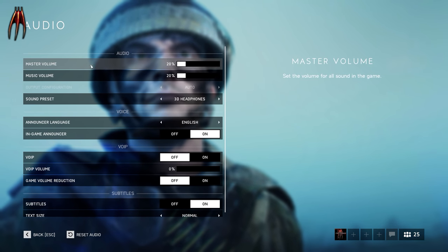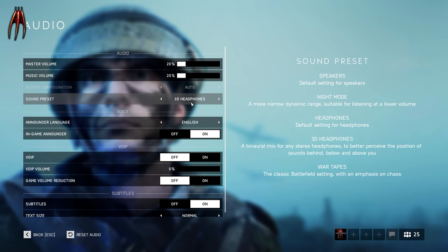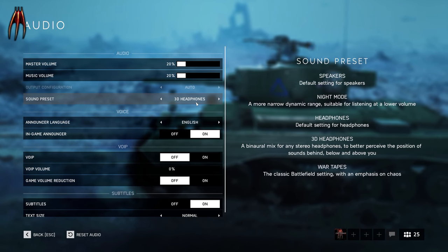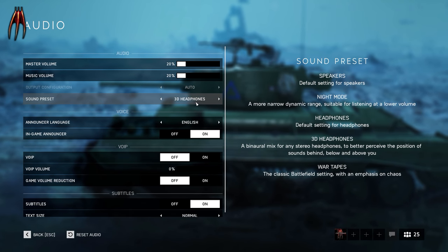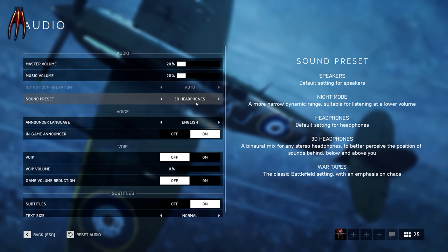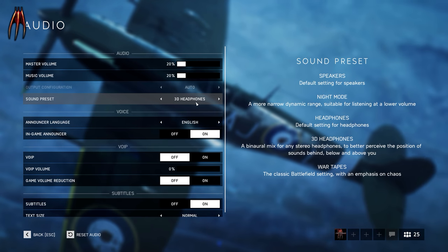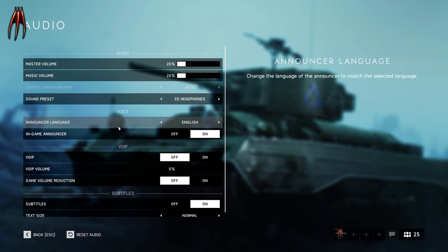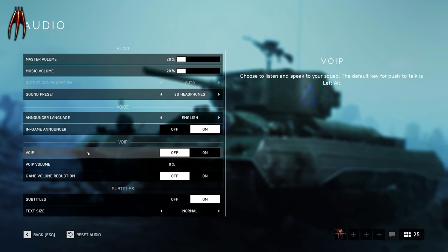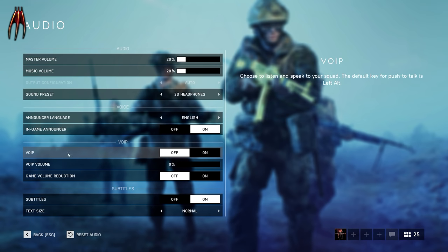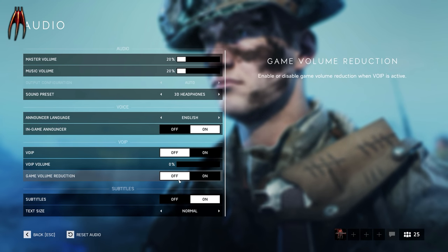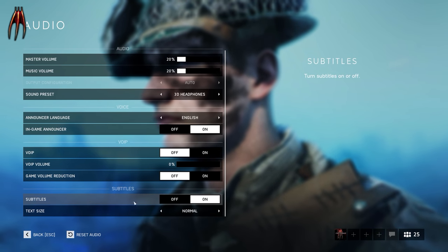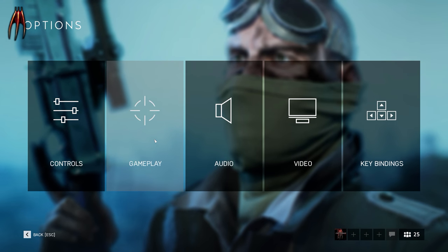Let's head over to audio. Here you have master volume and music volume. Here's a little tip: use 3D headphones if you have a great headset. The 3D headphones are different from the default headphones — 3D headphones really make it clear if there are people below or above you and where they're coming from. Battlefield 5 has a lot of complaints about footsteps, but if you play with 3D headphones I assure you, you can hear where people are. Announcer language English, in-game announcer always on. Voice chat I have off — it can get really irritating.